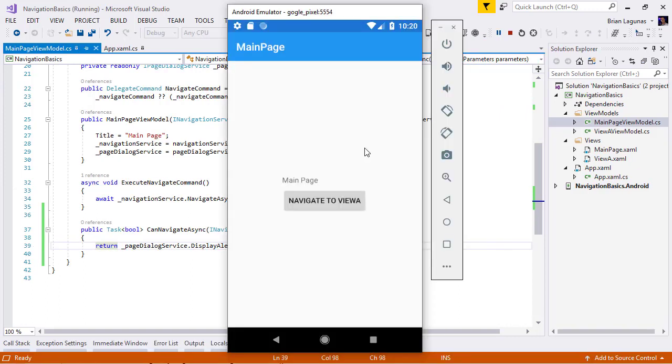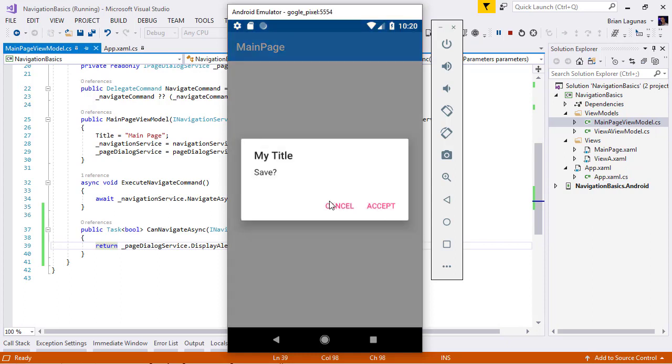The application is running. So, now I'm going to navigate to view A. We are prompted with our dialogue, you know, do we want to save yes or no? Let's go ahead and accept. We are allowed to navigate to view A.